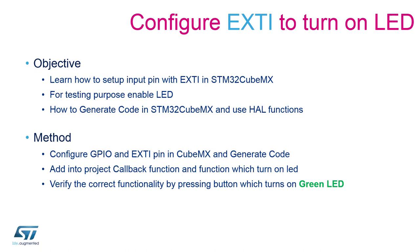The objective of this session is to learn how to set up and use external interrupts by creating a program to toggle an LED whenever the user presses a button.